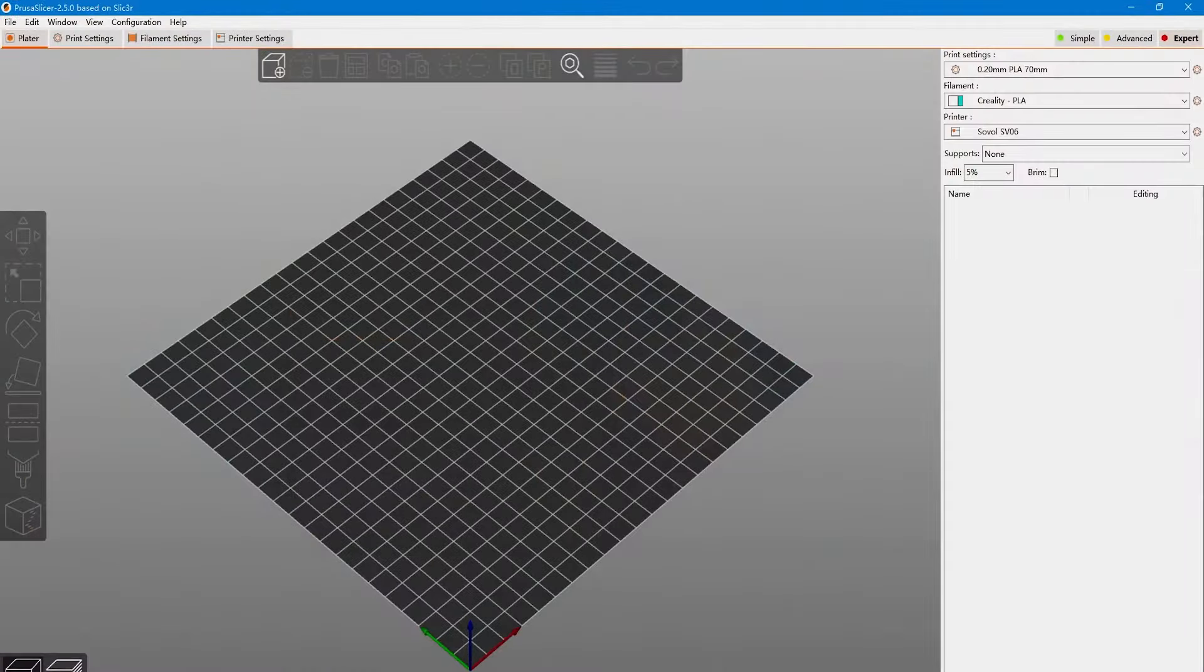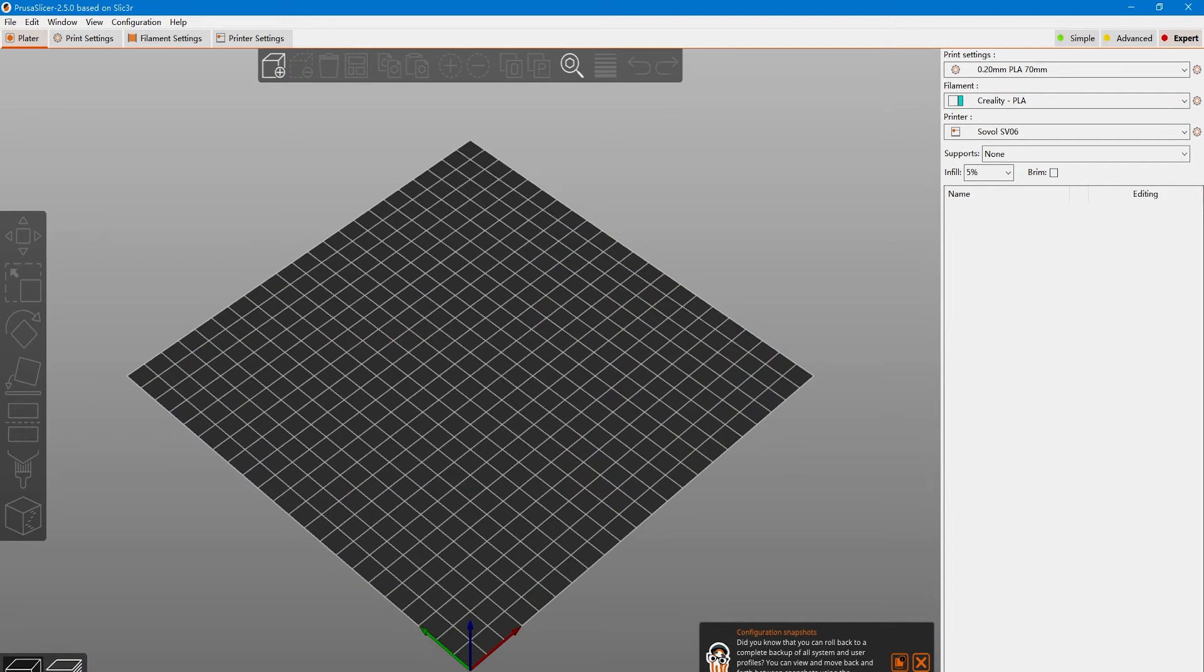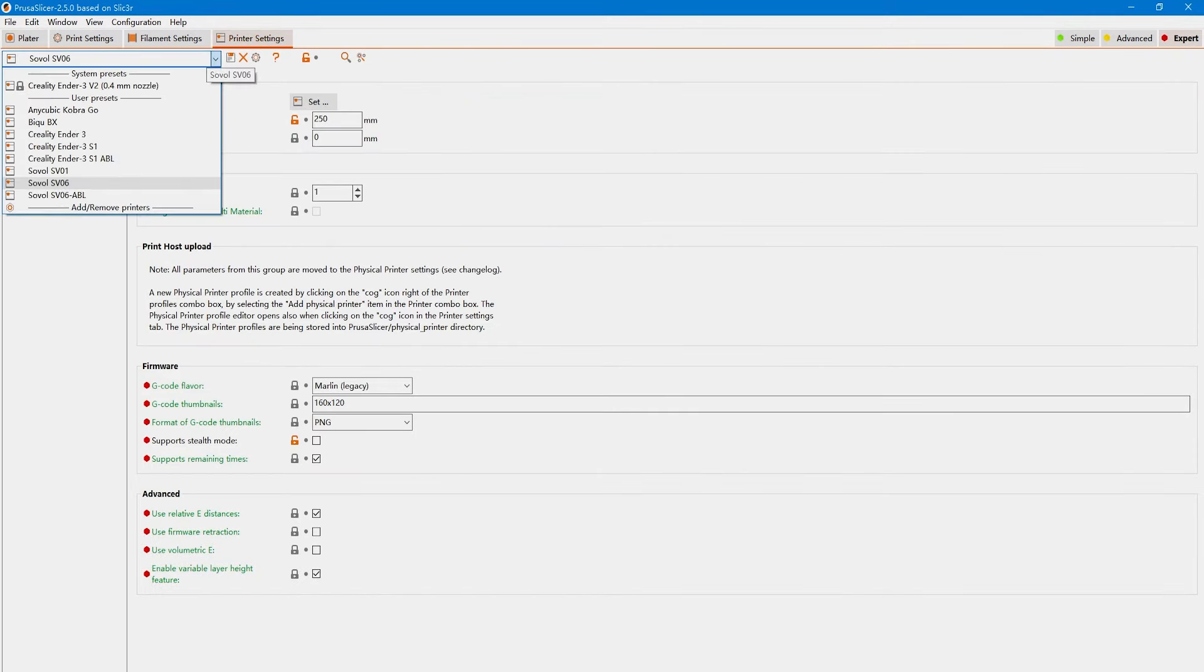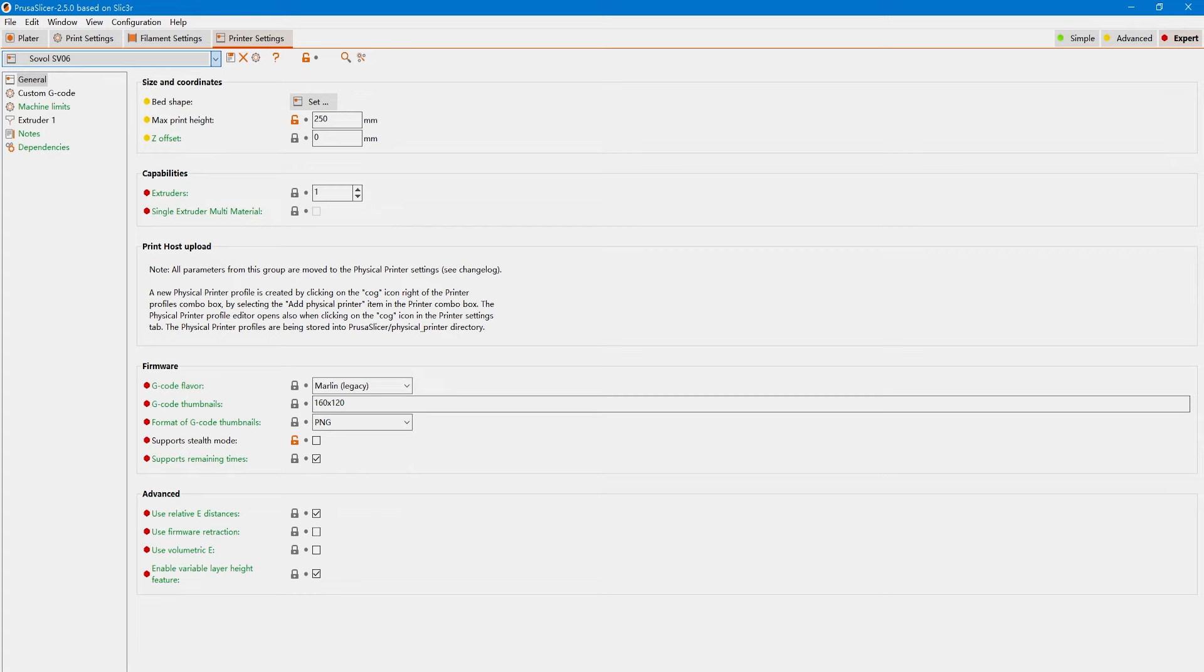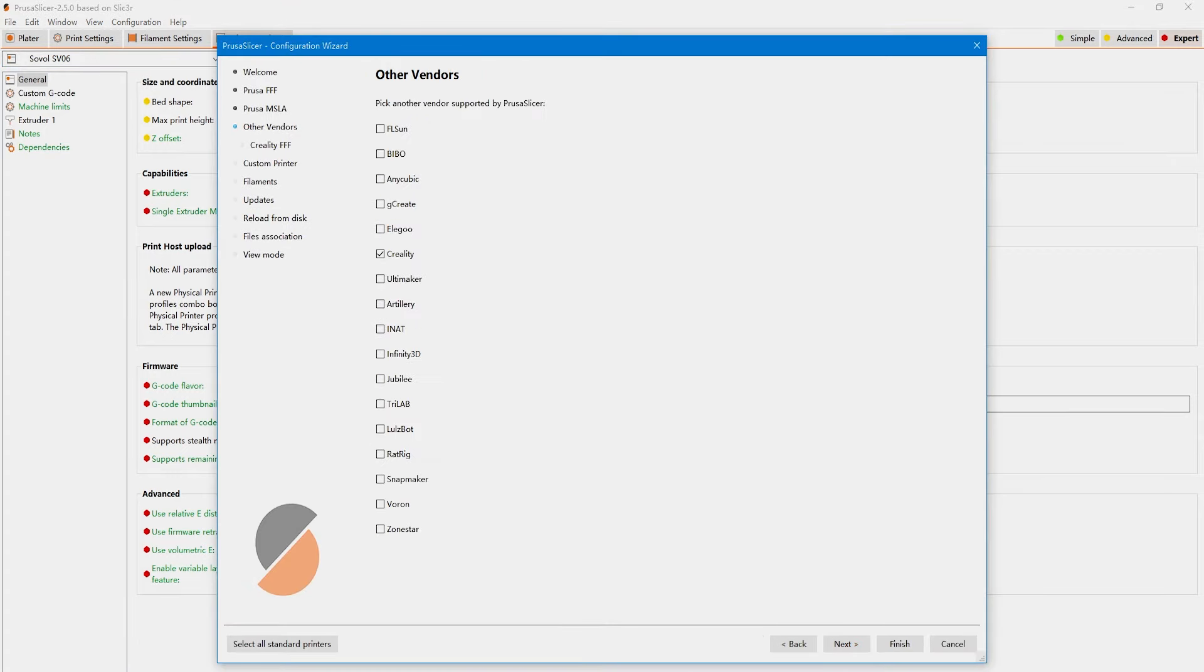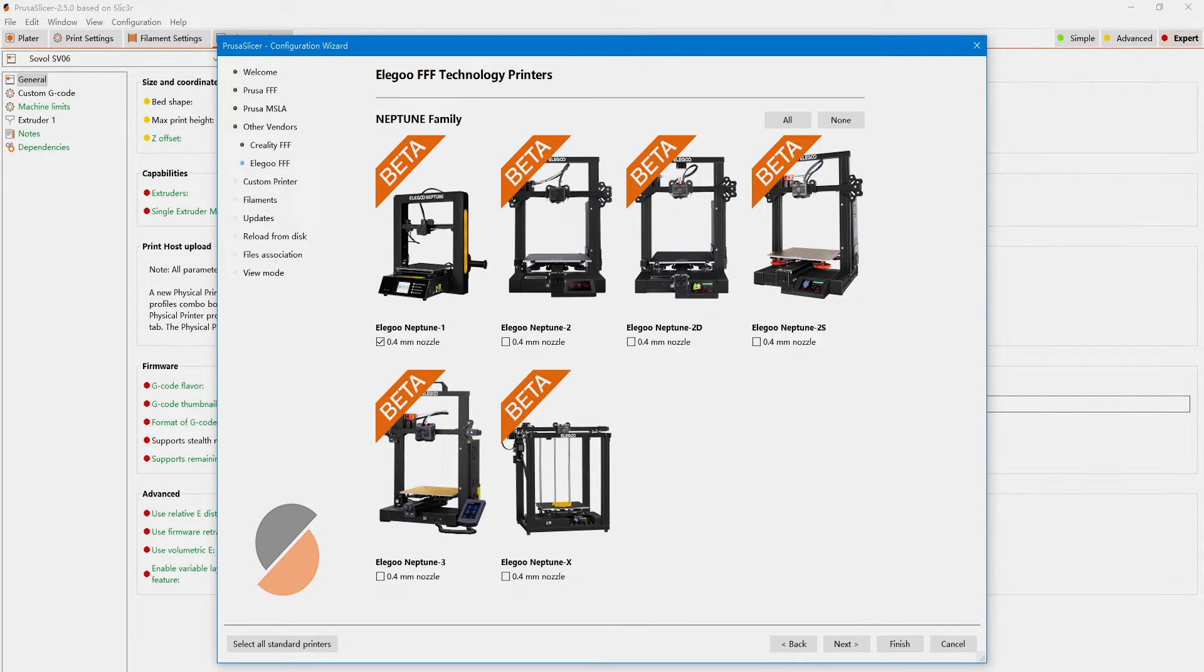Now we can go ahead and use the slicer to prepare some printing files. Elegoo already has a preset configuration for Neptune 3 Pro, but I am more of a PrusaSlicer person. Configuration is not available on PrusaSlicer at this point, so we can use the Neptune 3 profile and make modifications to that.